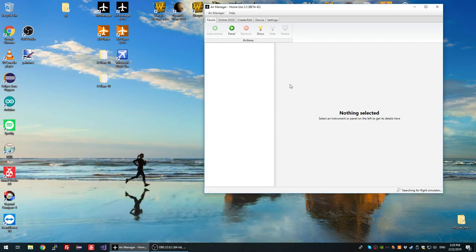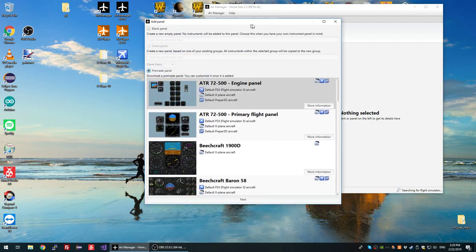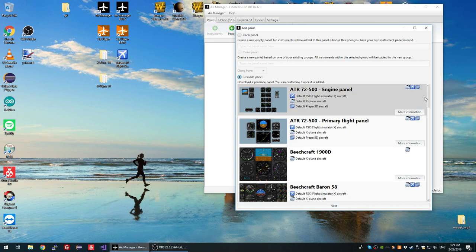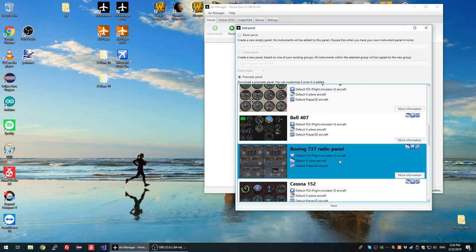Hello, Kian here. In this video I will explain how to create your own pre-made panels. First off, this is aimed at developers — people using Air Manager to create their own instruments or panels. If you are not used to doing that, I don't think this video is for you.